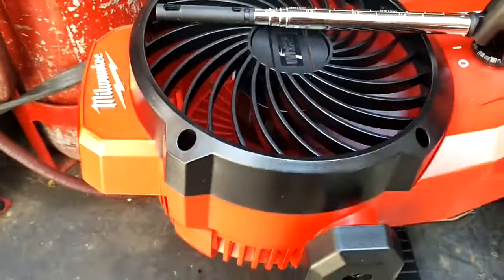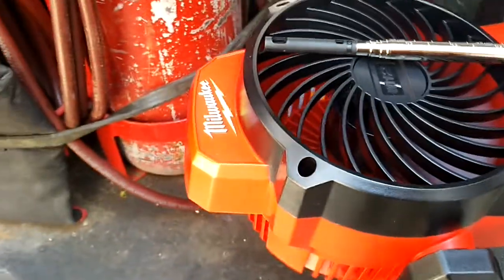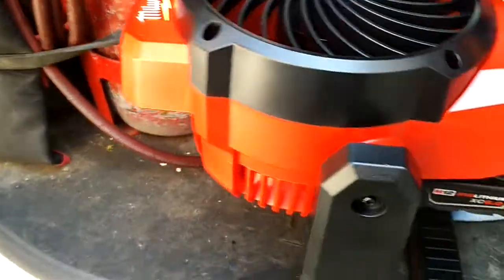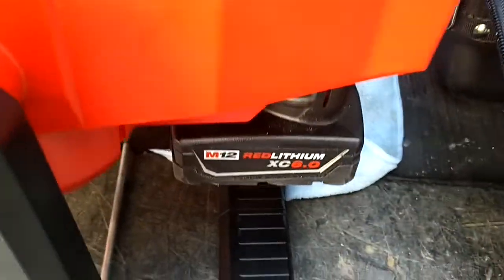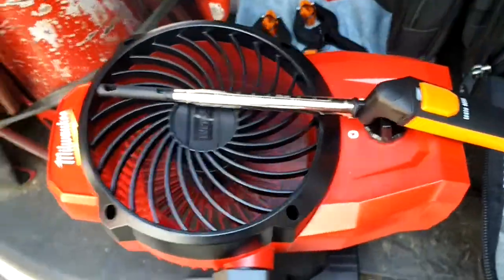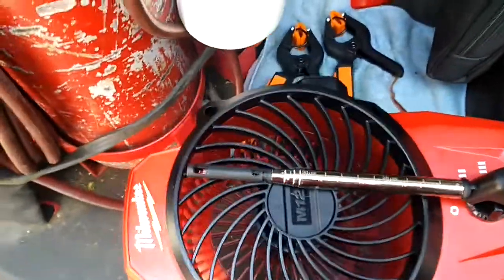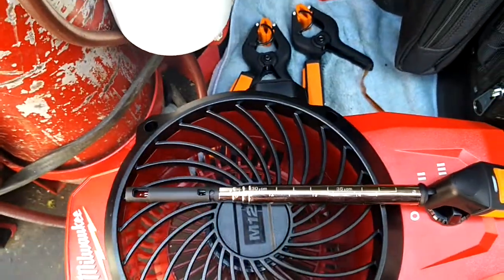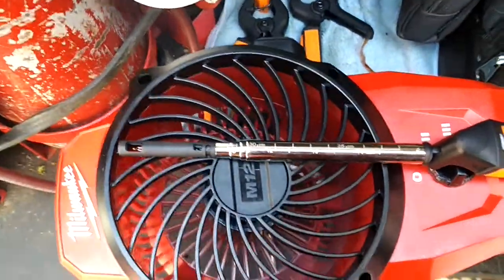I just bought this Milwaukee M12 fan with the 6 amp hour battery. I'm testing the CFM on it.